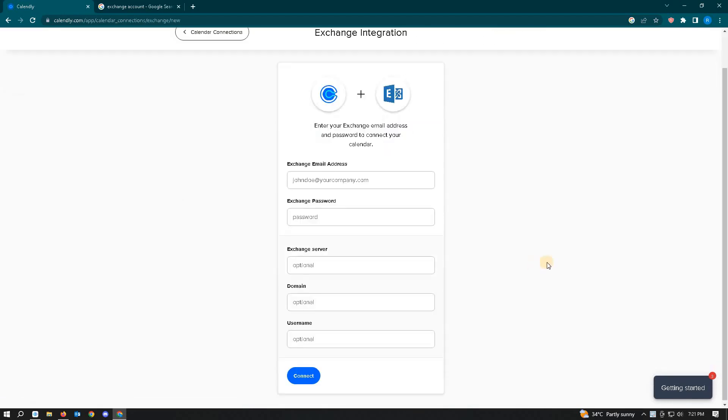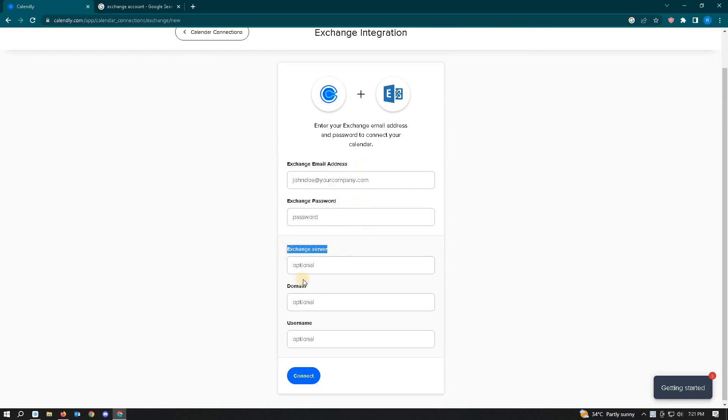From here, you just need to enter your Exchange email address, password, Exchange server, domain, and username. Then click on Connect and you will successfully connect your Calendly to your Exchange Calendar.